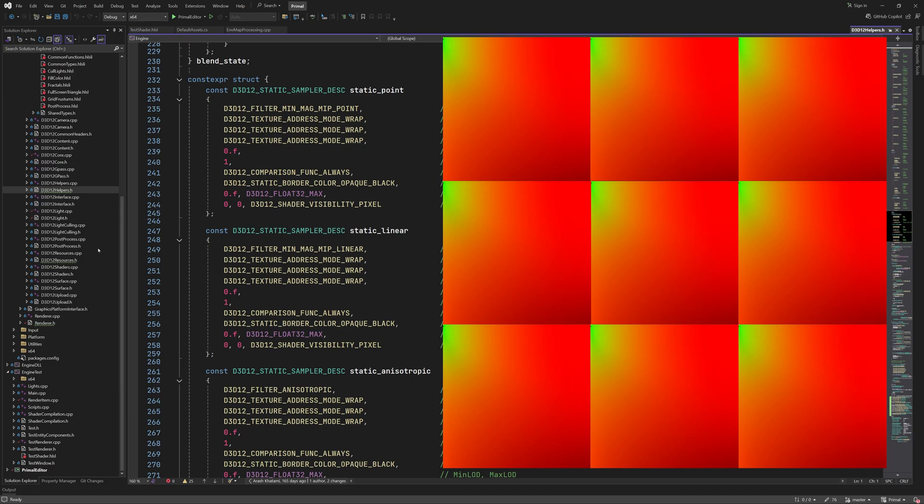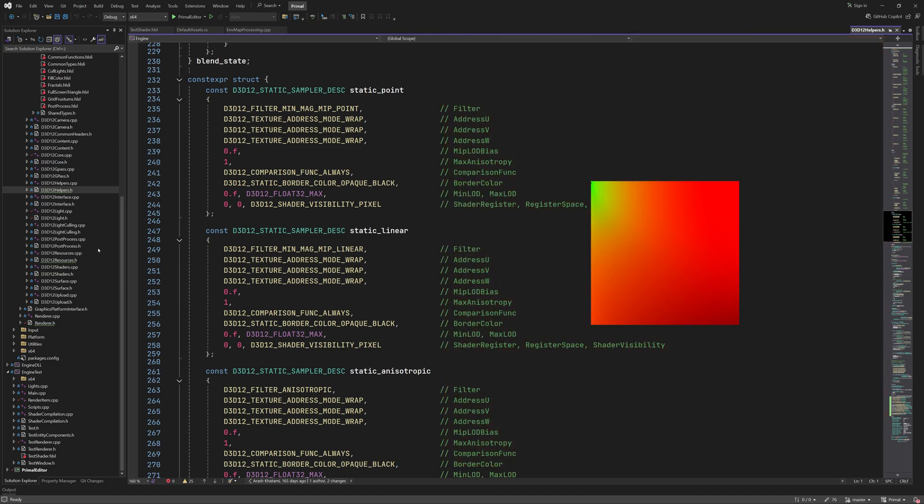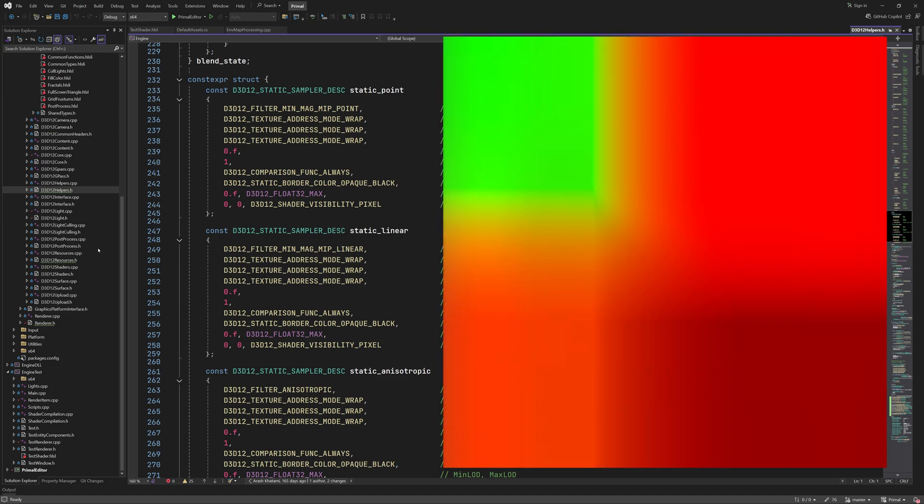When using wrap mode, it will, as the name suggests, wrap around and sample from the other side of the texture. In our case, this would involve sampling from these corners with incorrect roughness and n.v values causing the artifacts. Changing the address mode to clamp will make sure that the value remains consistent with bilinear sampling.